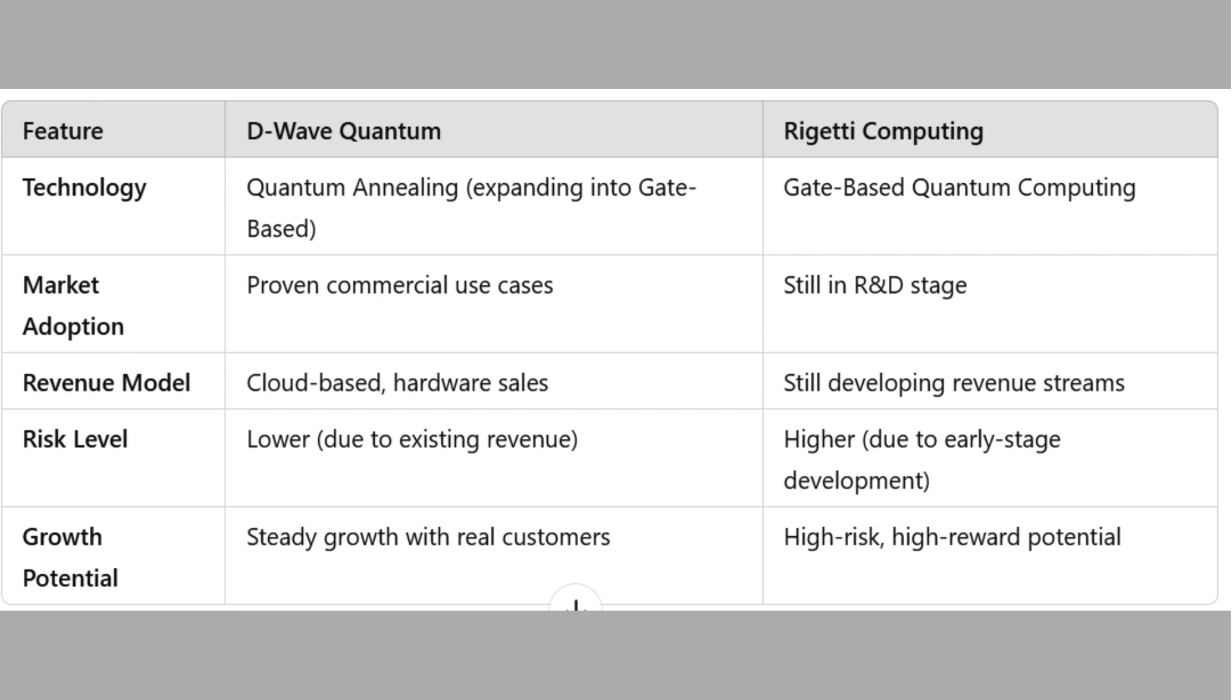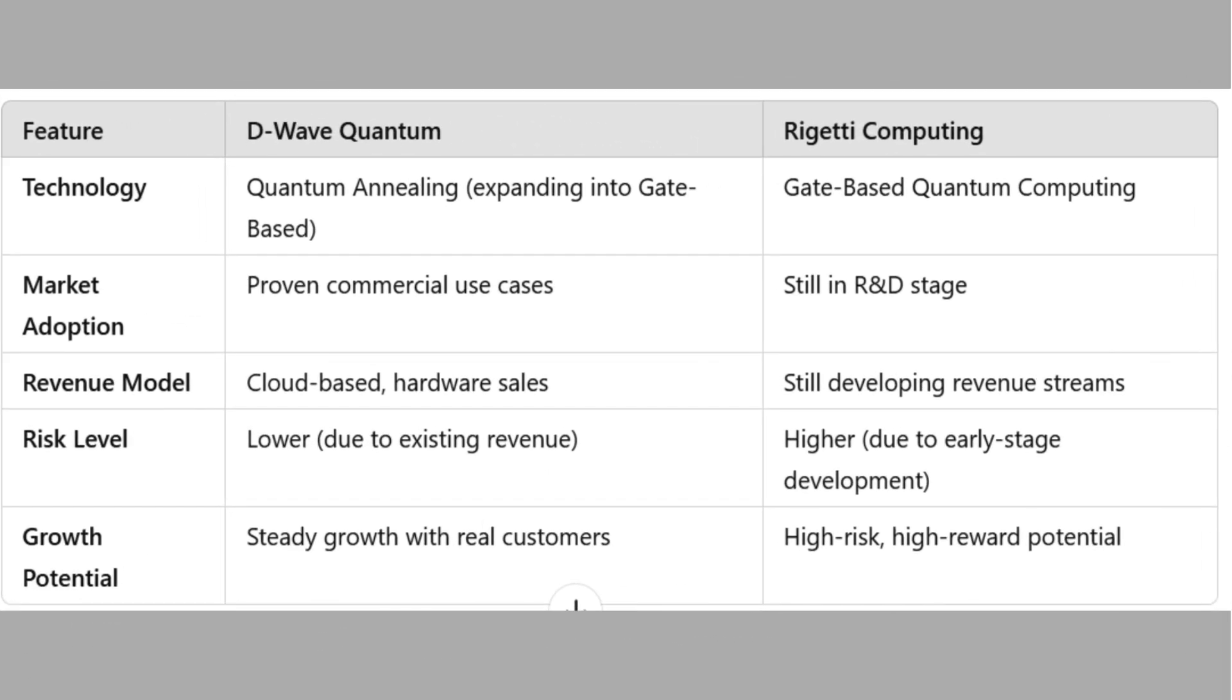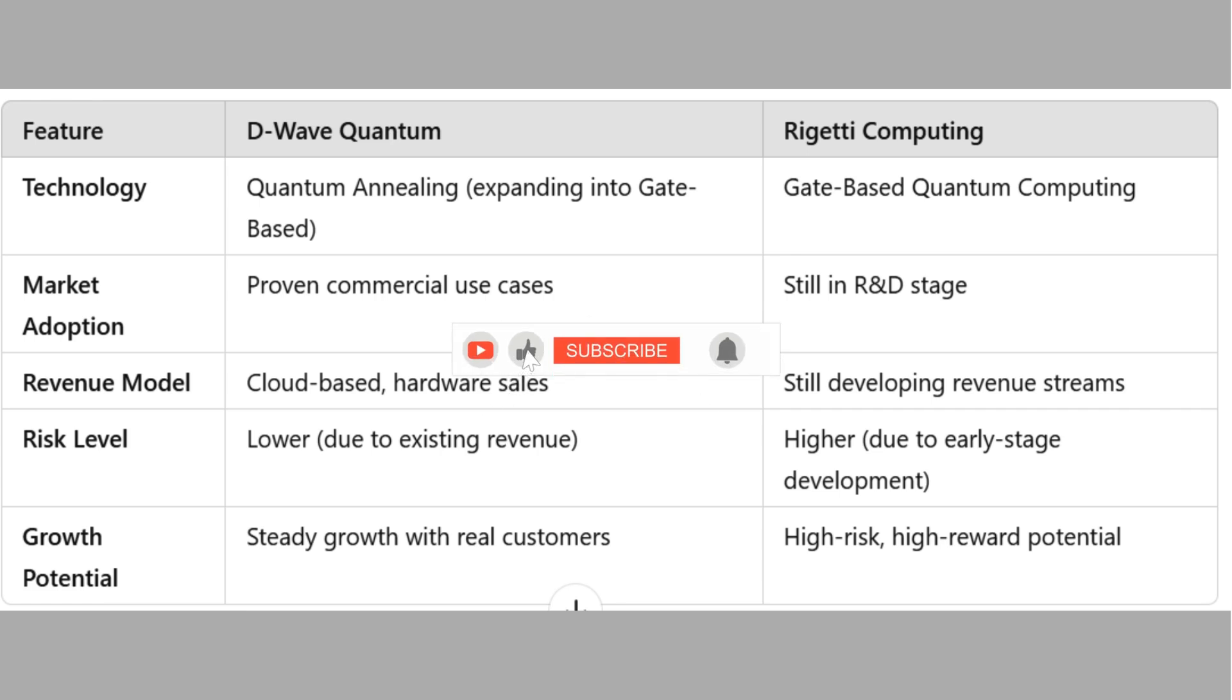Revenue Model: D-Wave Cloud-Based Hardware Sales. Rigetti Computing, still developing revenue streams. Risk Level: D-Wave Lower due to existing revenue. Rigetti Computing, higher due to early stage development. Growth Potential: D-Wave Steady Growth with Real Customers. Rigetti Computing: High Risk, High Reward Potential.